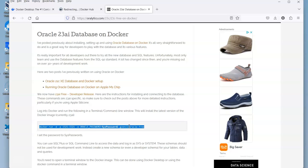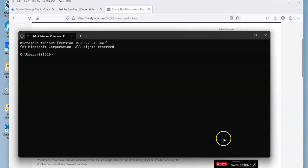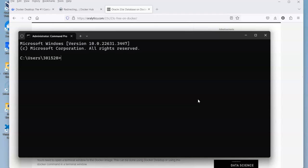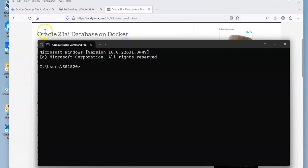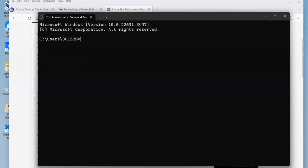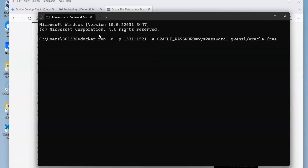We're going to copy that command. I'll put a link to this post in the comments for the video. We're going to take a copy of that and then open up a terminal window, make that a little bit bigger, and paste that command in and let it run.